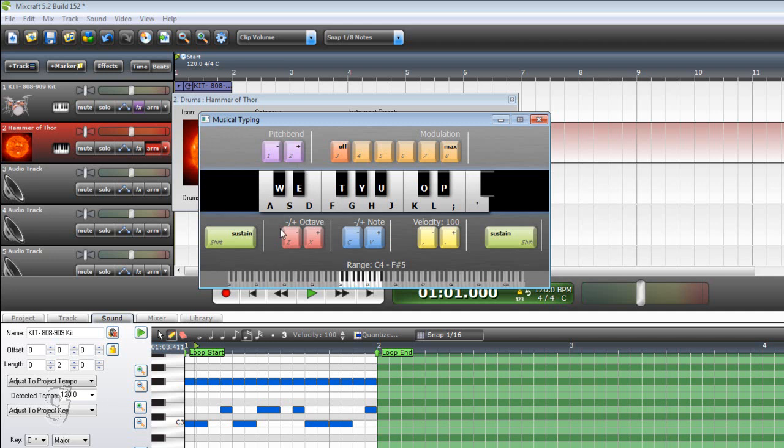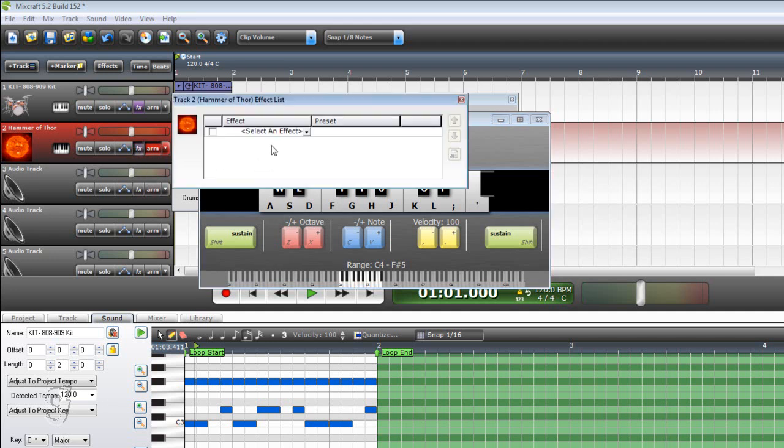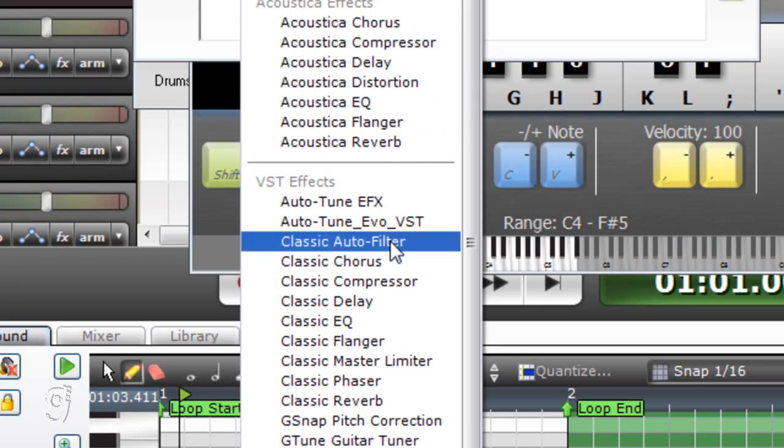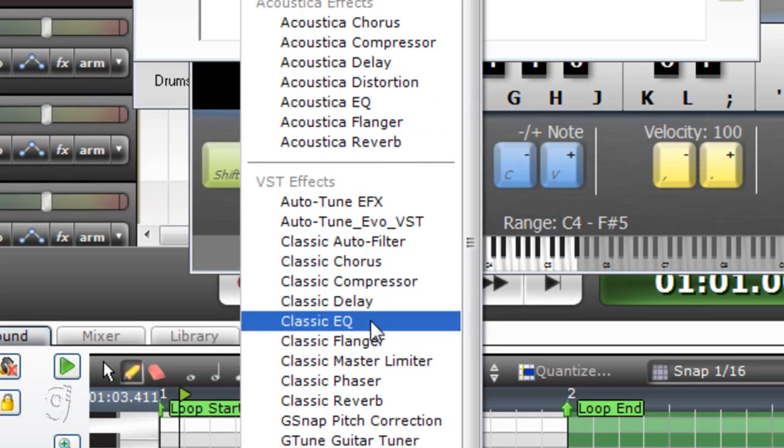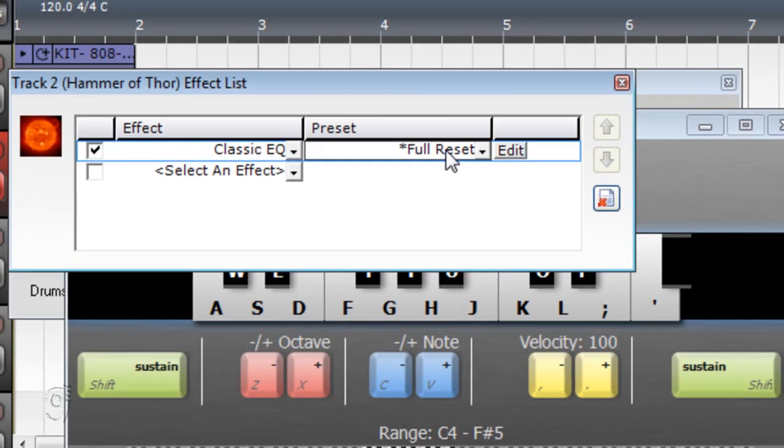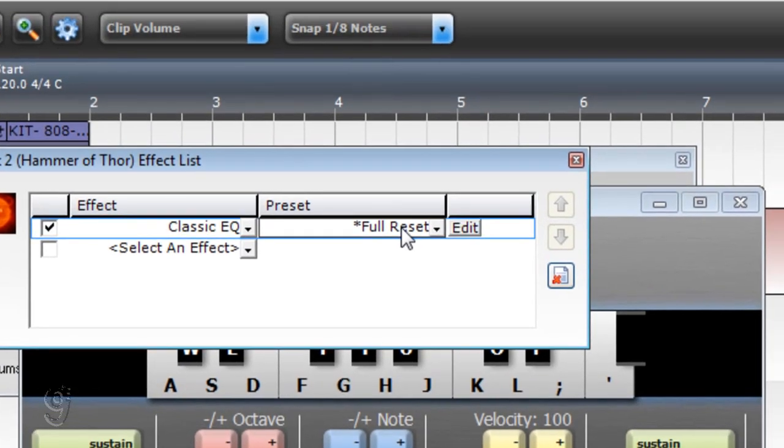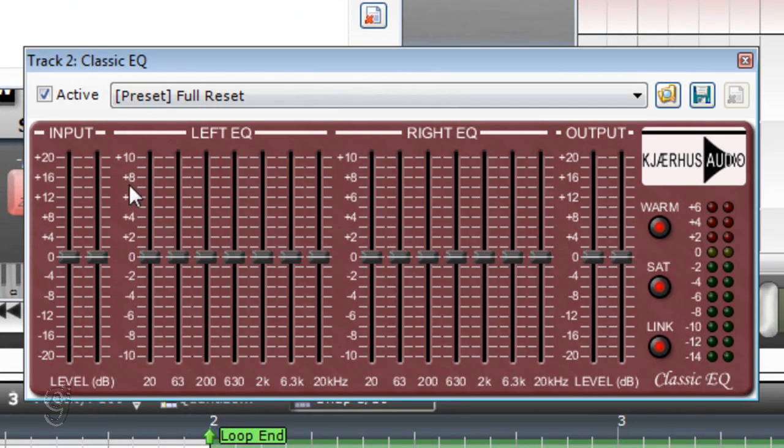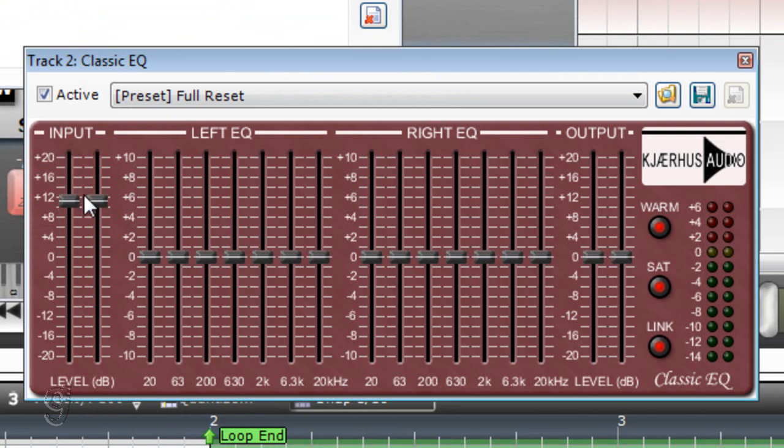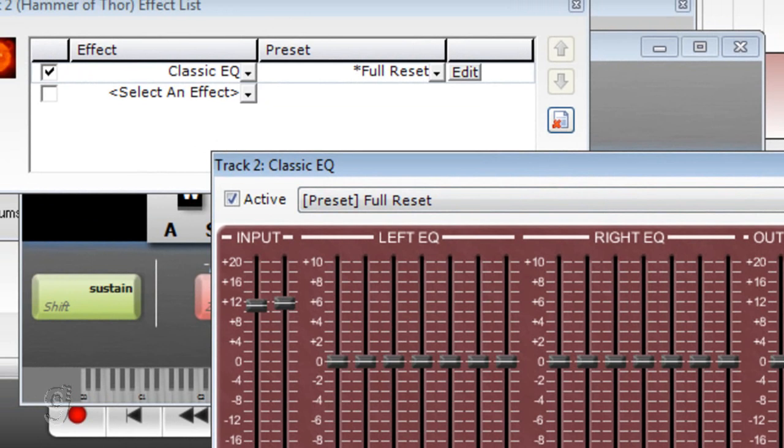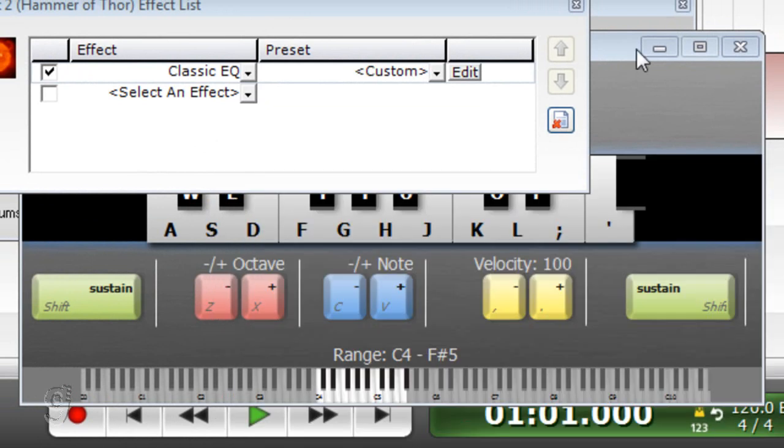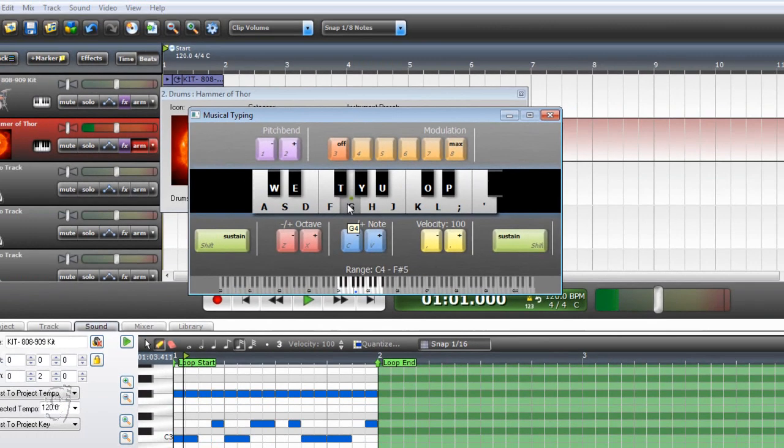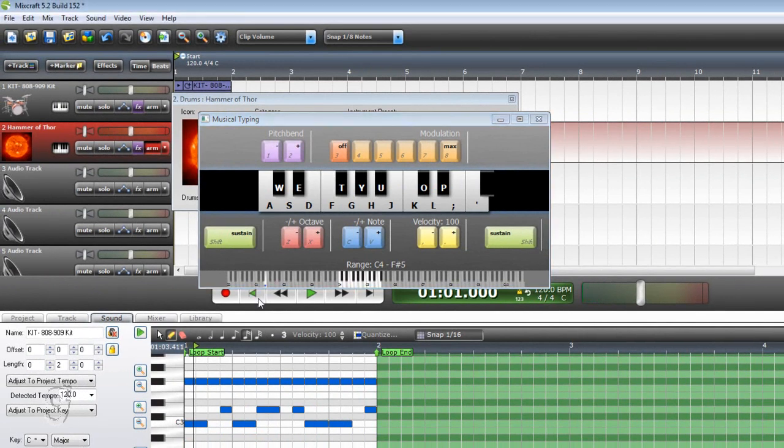Okay, so it's pretty low and we have to do the same thing that we did for the first track. Go to Classic EQ and Full Reset and then click Edit and increase the volume to 12 or something around there.